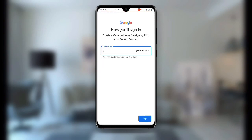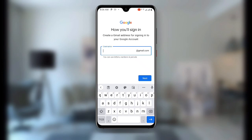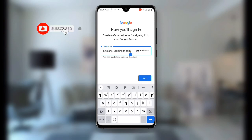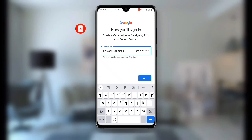After clicking Next you can see it has already suggested some Gmail usernames for you. However, paste the temporary email address we copied from 10 Minute Mail. Once pasted you can see it at the username field — delete everything including the '@' symbol before clicking Next.